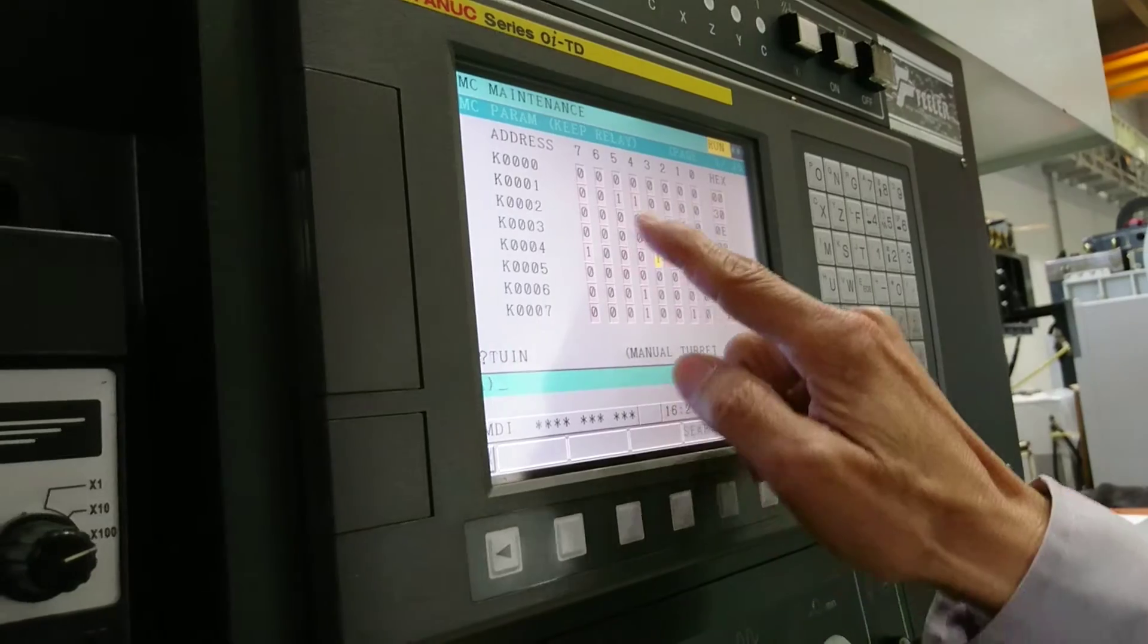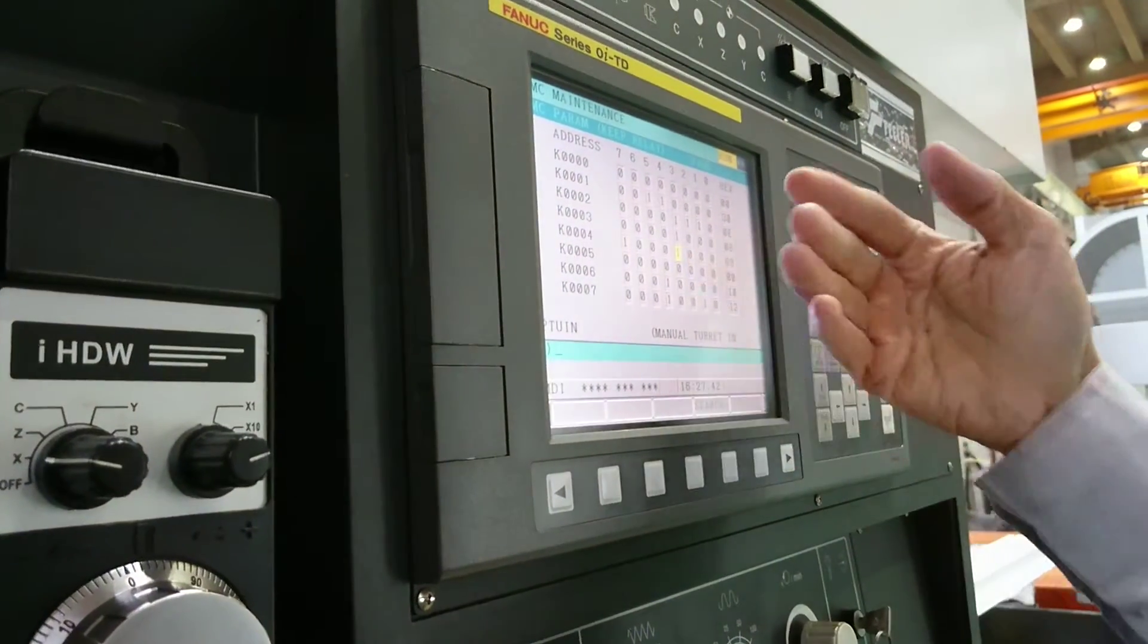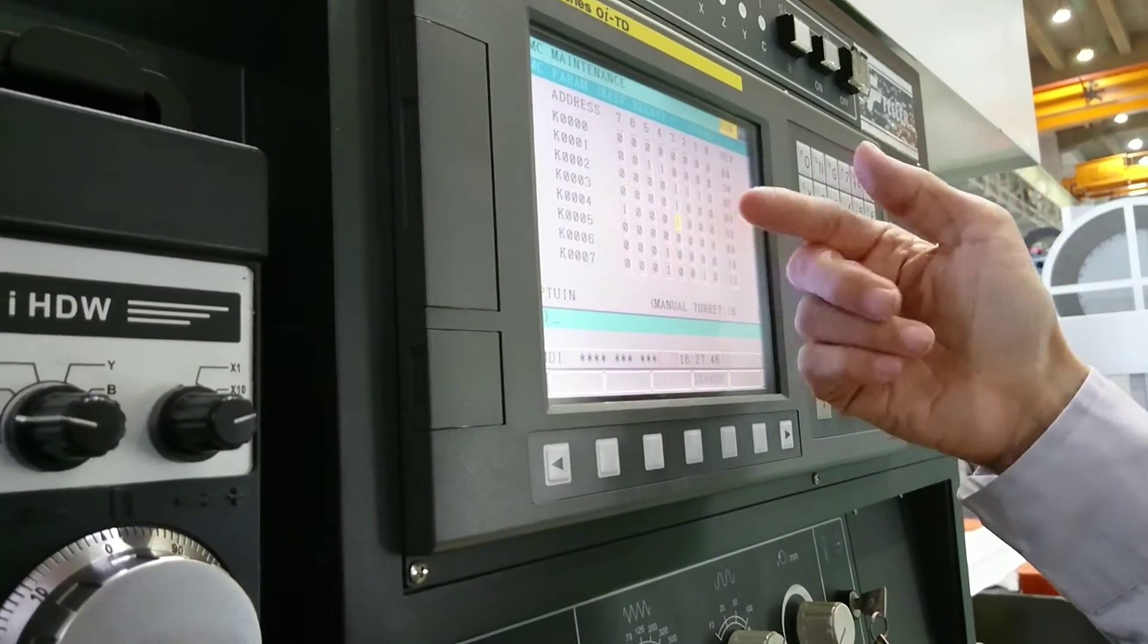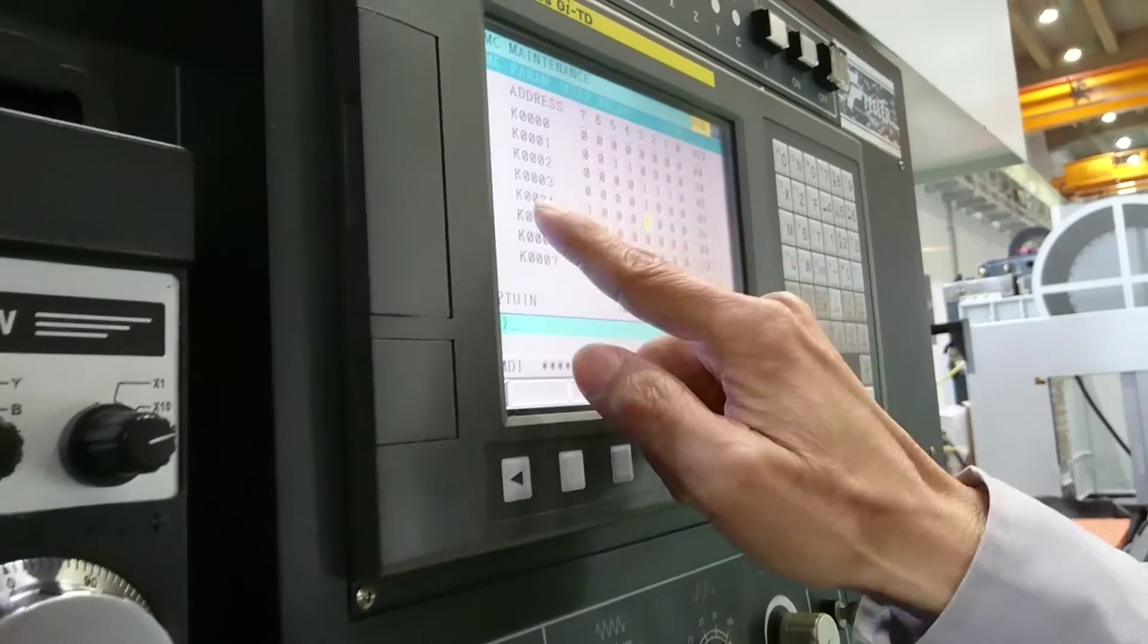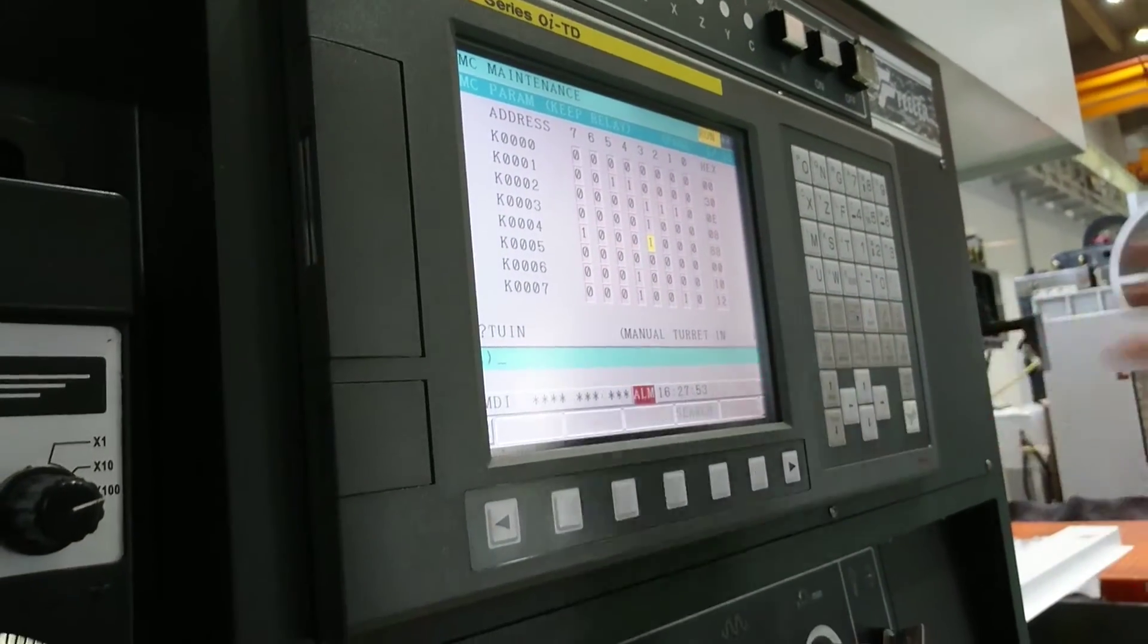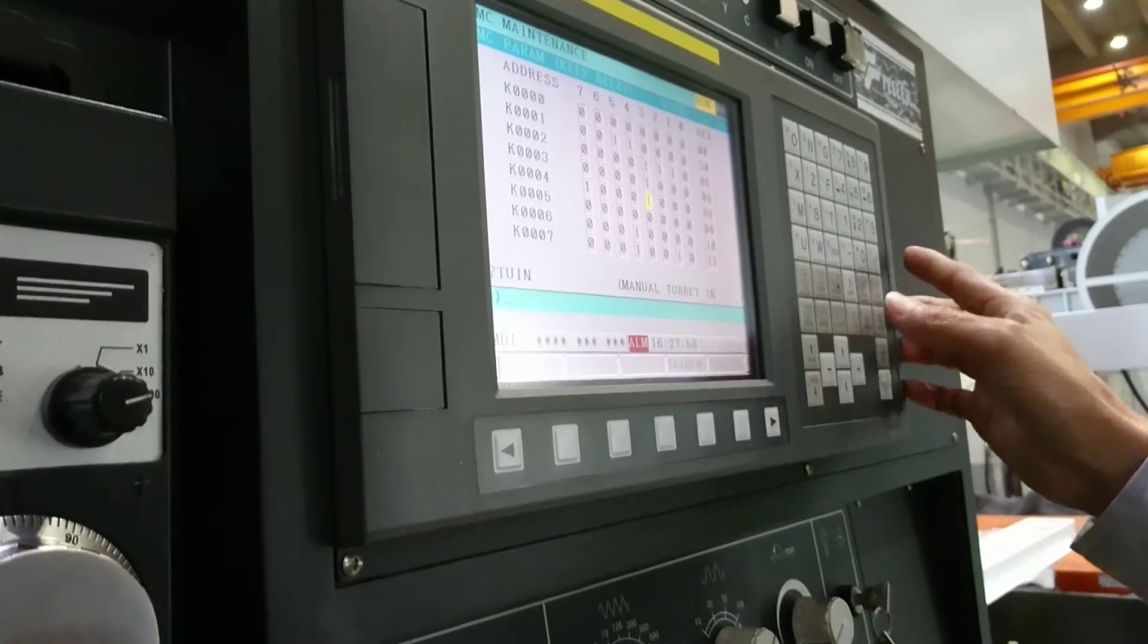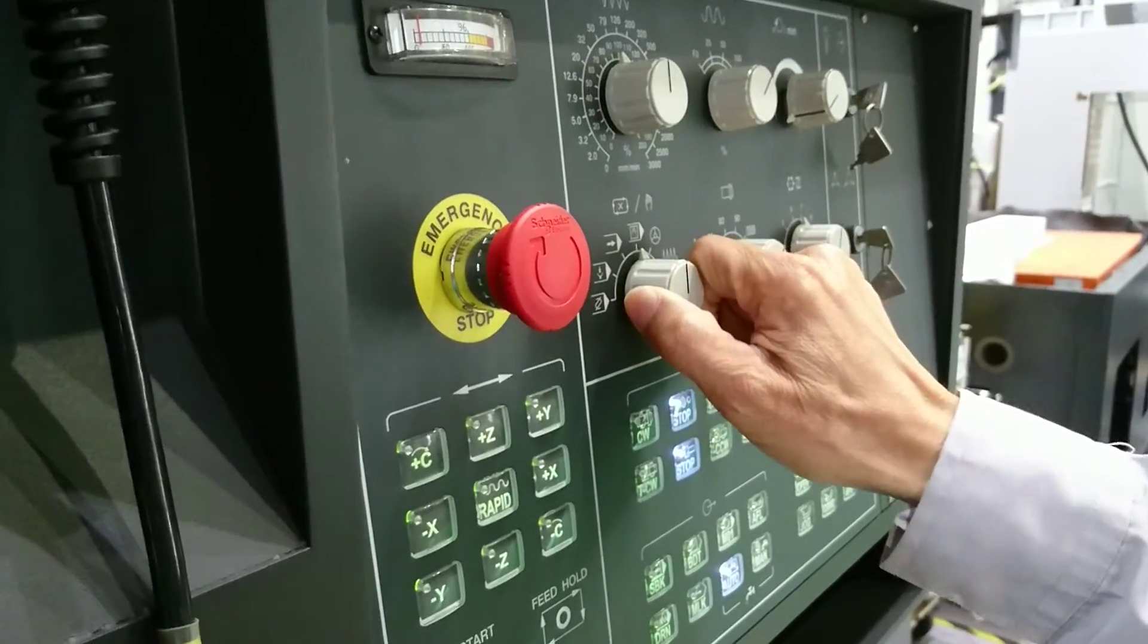This one is very important. If you don't do this job, this one won't finish, meaning when it's unclamped the NC cannot memory this. So you must do this one: 4.3, that is clamped. If you don't do this job, the turret cannot move.